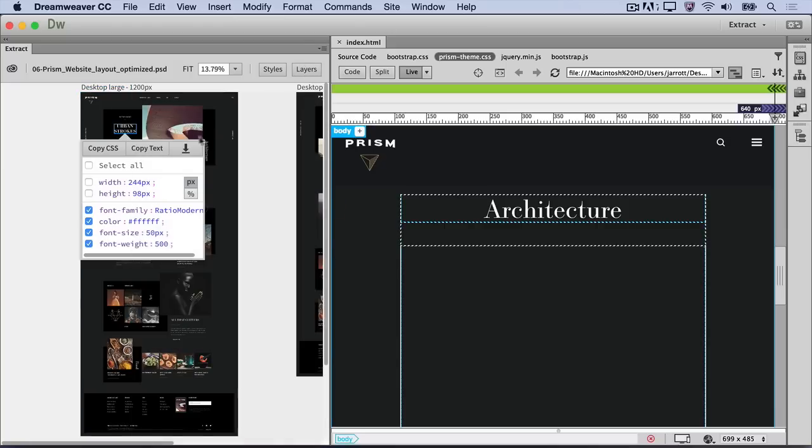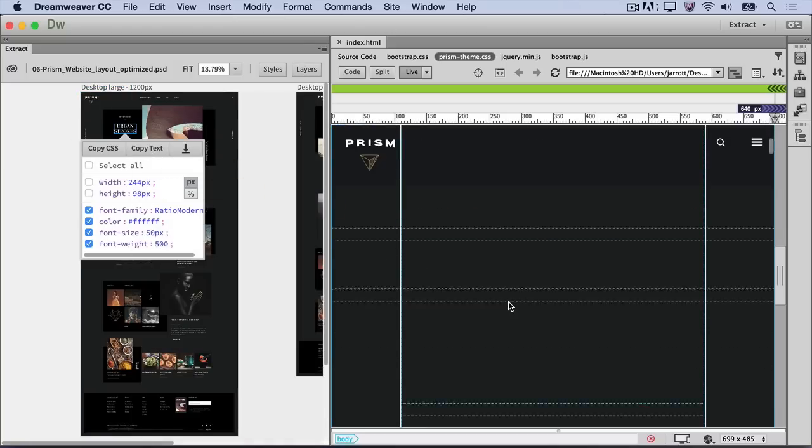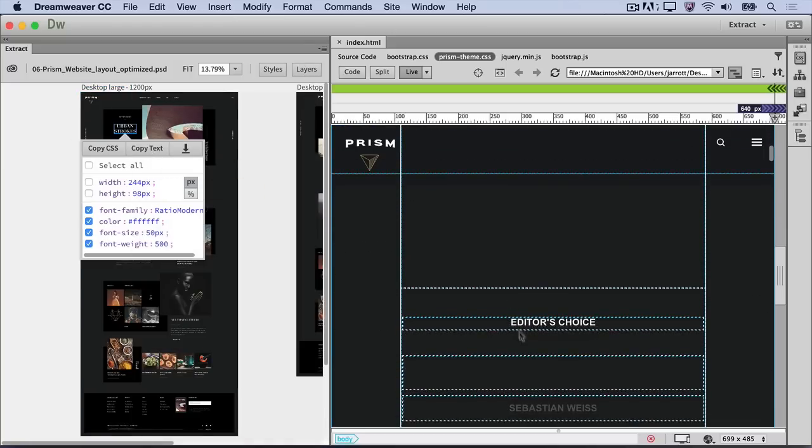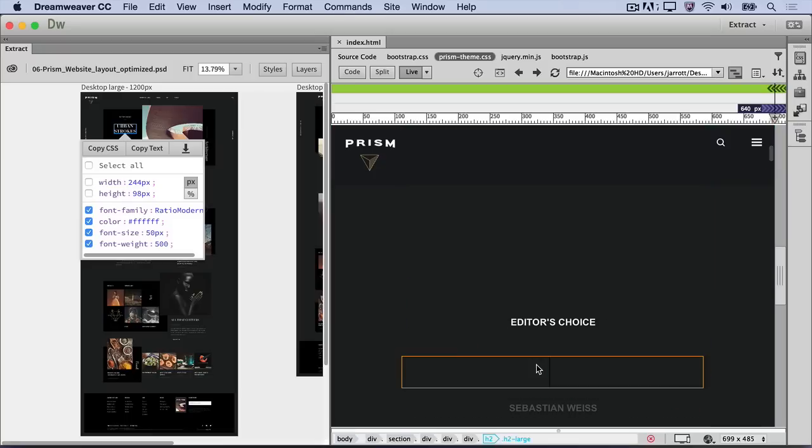Choose Copy Text to copy it to your clipboard. Then, double-click the H2 element in Live View to paste it in. Voila!